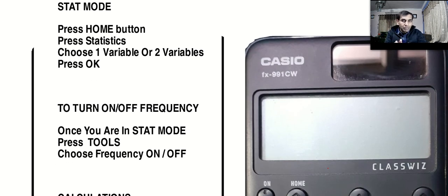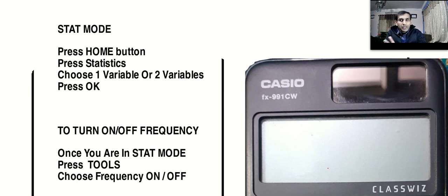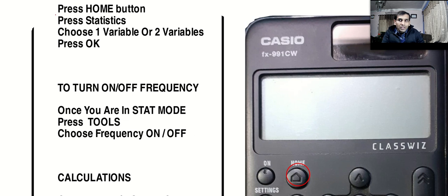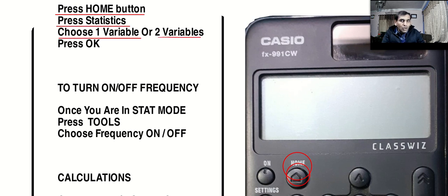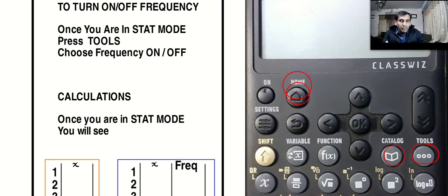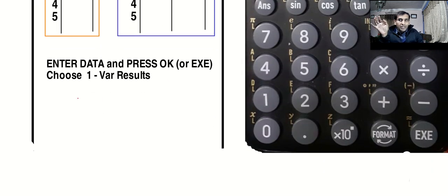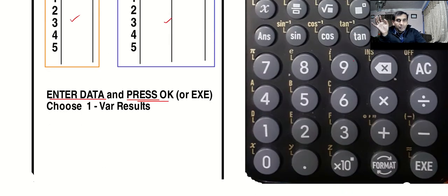Now I'll show you the latest calculator — one or two of you might be using this one. It's made completely differently; they have skipped many buttons but kept everything inside home, tools, and catalog. To use it: turn it on, press the home button, go to statistics, choose one variable, and press OK. When you are in stat mode, press tools — the tools button is right over here — and you can choose frequency on or off as you wish. Once in stat mode, enter the data and press OK.